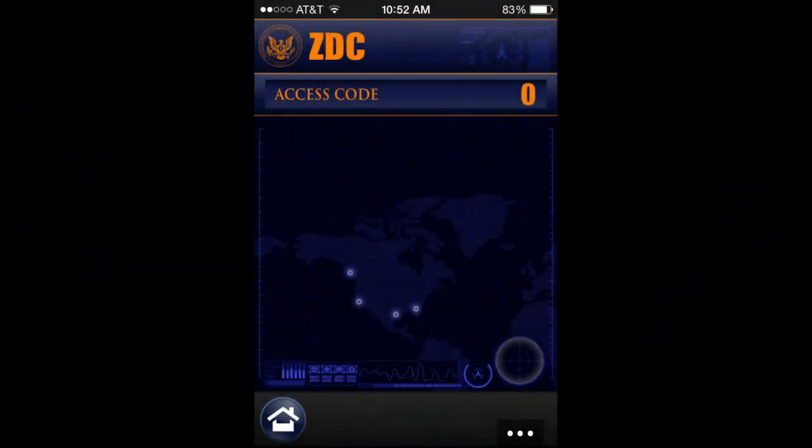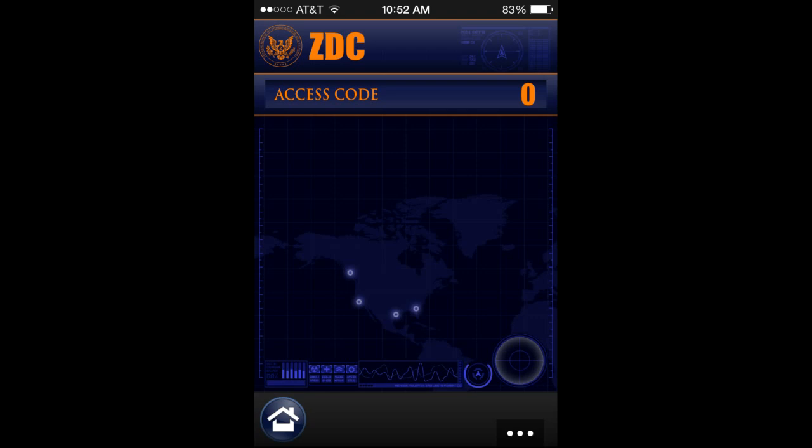To do this you need to access the screen titled ZVC, and once you have access codes you can call for strikes for help. There are many different kinds of strikes you can obtain and many codes, but the tricky part is that they can be spread out anywhere throughout the world and they're random.